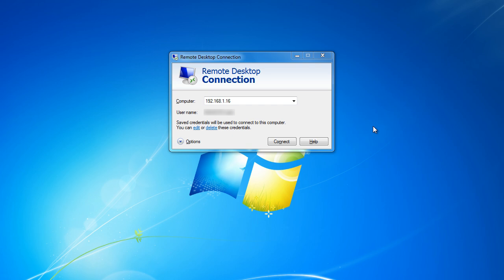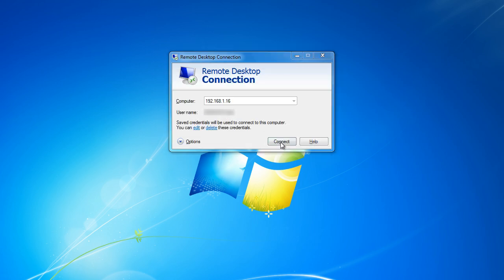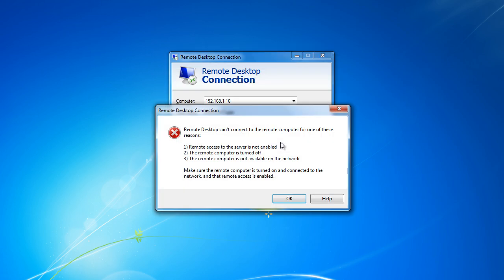To have a Remote Desktop session in Windows 7, both of the computers must have the feature enabled. If not, then this error will pop up when you are trying to run a session between the two PCs.